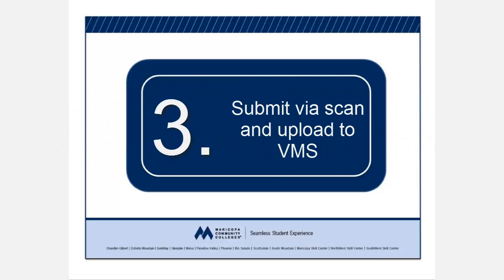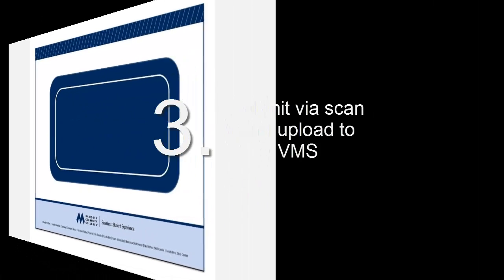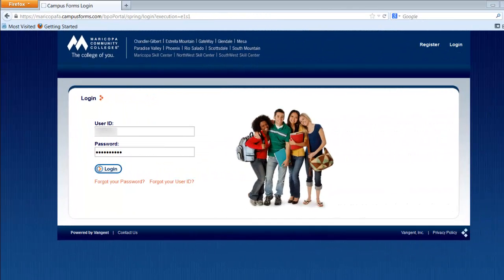you can scan the documents and submit them via upload directly to the VMS. This process is the most efficient method, so let's review how to use it properly. From the VMS homepage, click on the Upload Documents link.